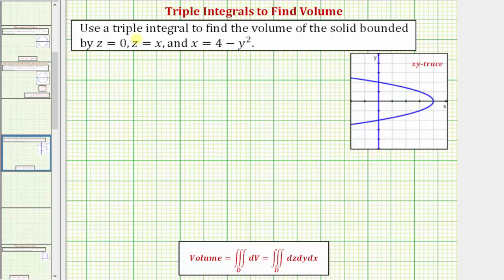We want to use a triple integral to determine the volume of the solid bounded by z equals zero, z equals x, and x equals four minus y squared.